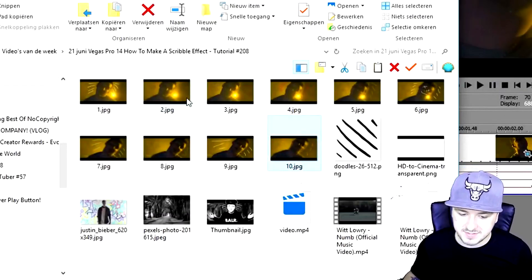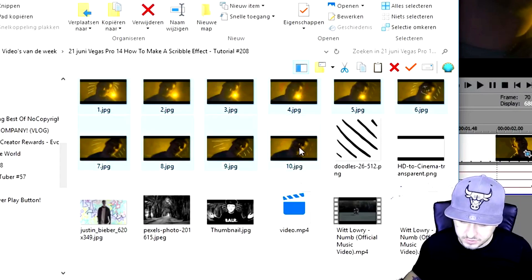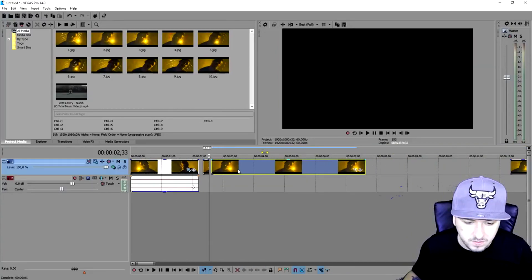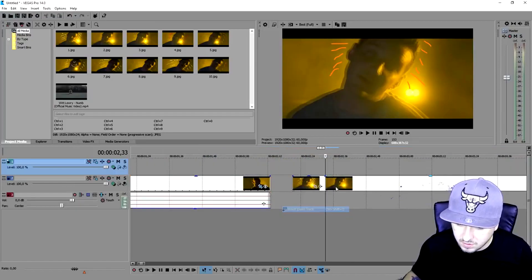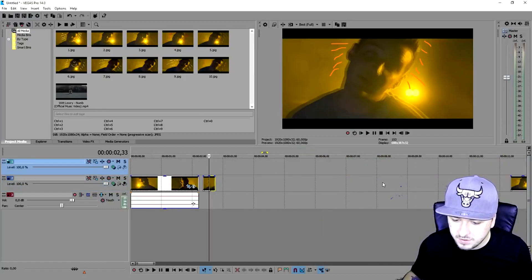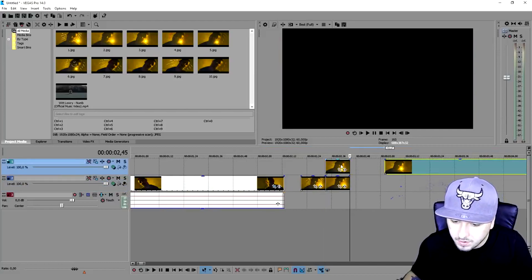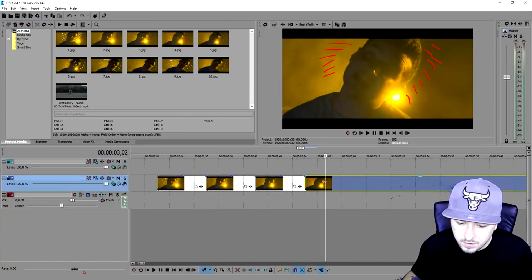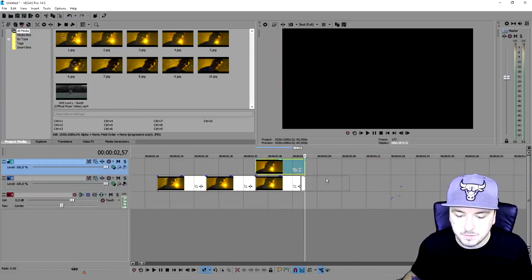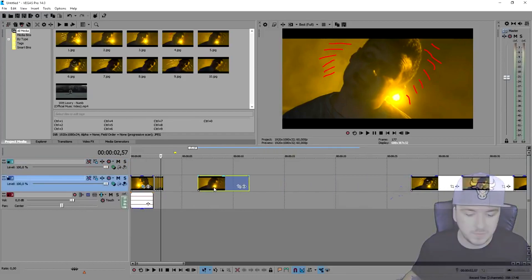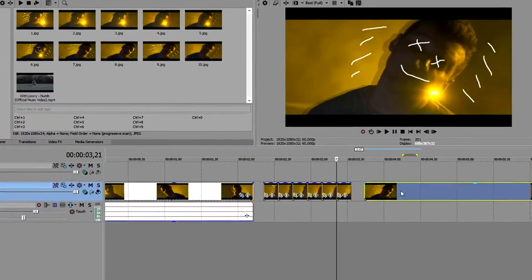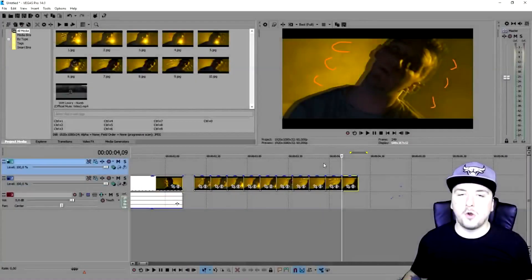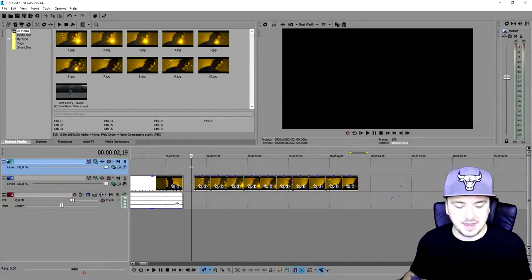Now that we have all 10 images, we're going to select them all and drag them into Vegas. We're going to make them all the same length — dragging them until they are as long as each frame. I'll keep putting them next to each other so they will all be the same length. I'll speed up this part as well to save you some time.